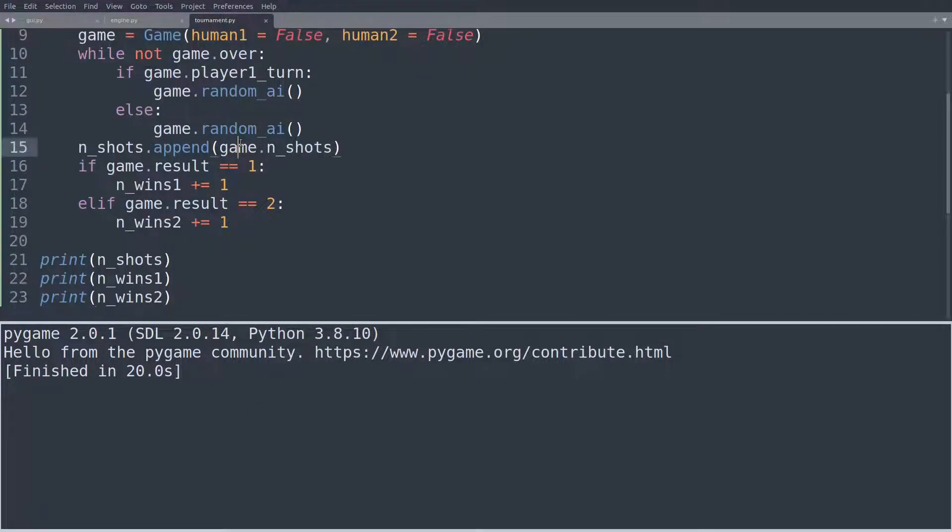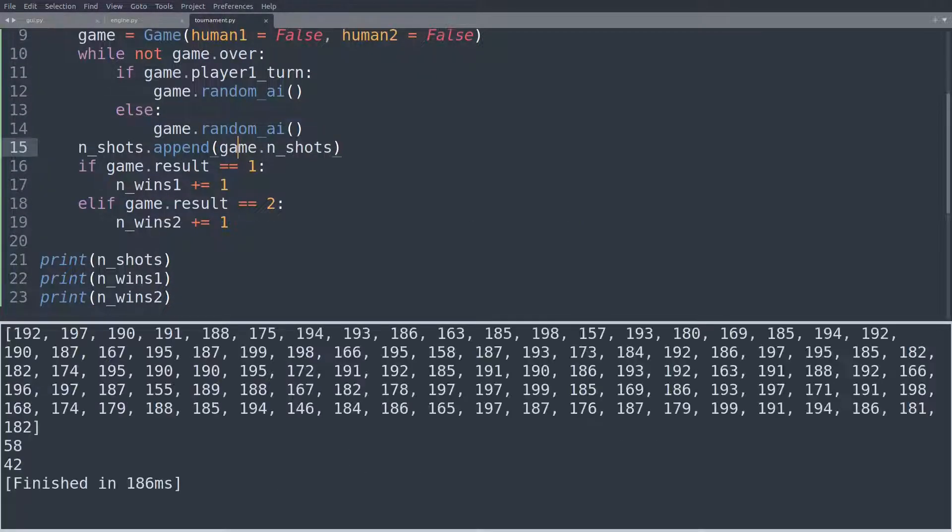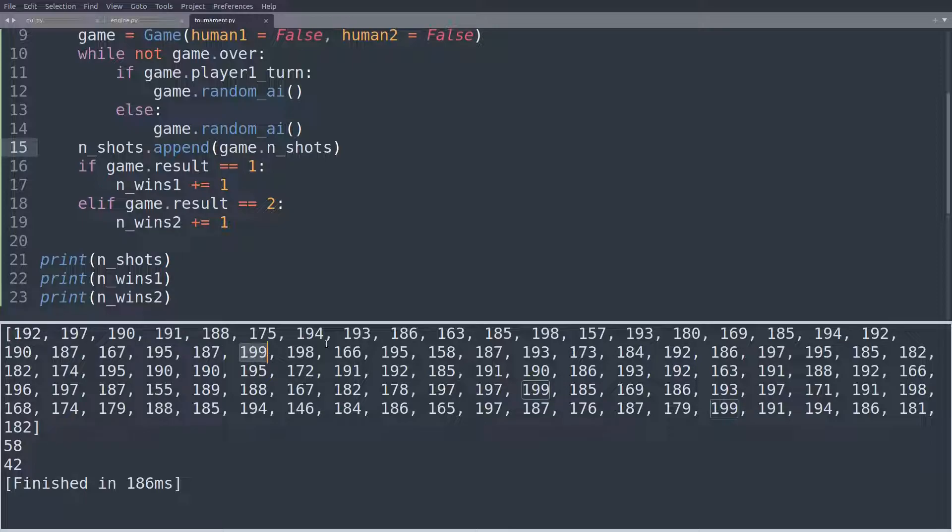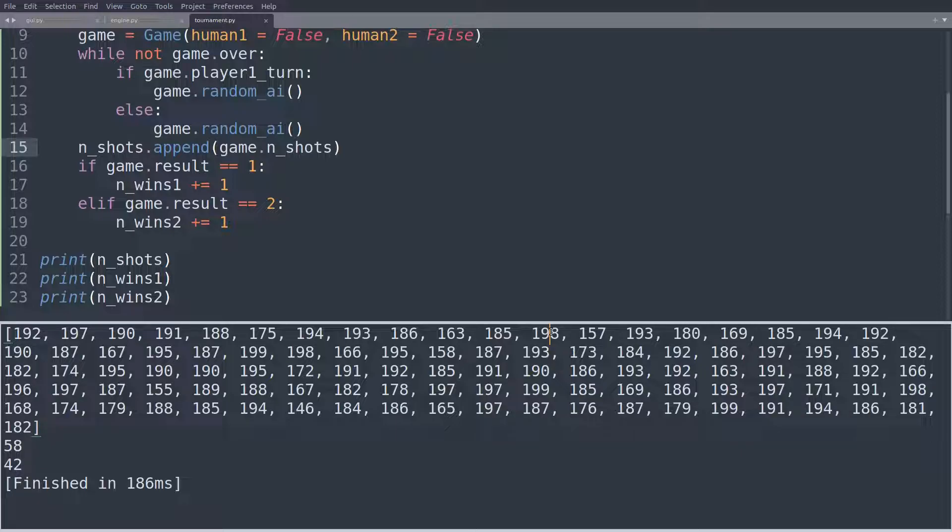And let's go back to the tournament and run this again. So the random AIs are pretty, pretty much towards the upper limit. I mean, we can see there are games with 199 shots. That's the worst game ever. And right down here, there's another one, and another one down there, 198. So you're seeing random is really, really, really bad.